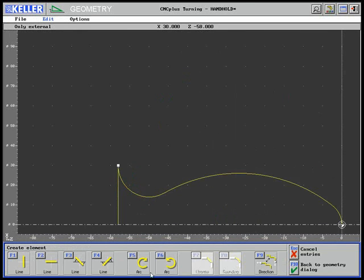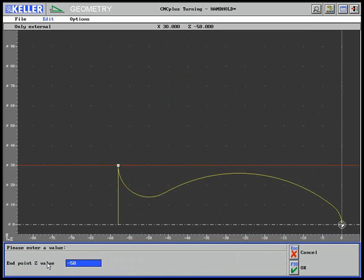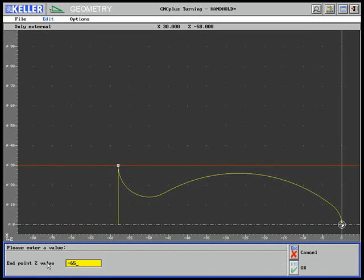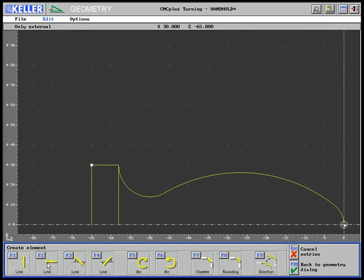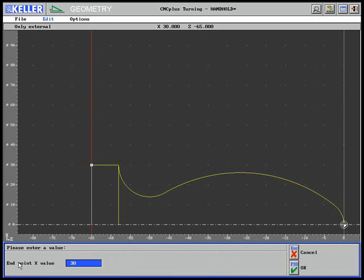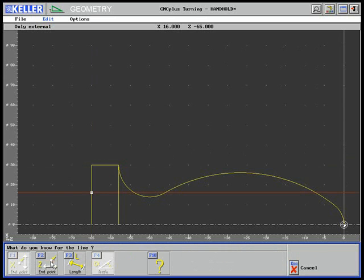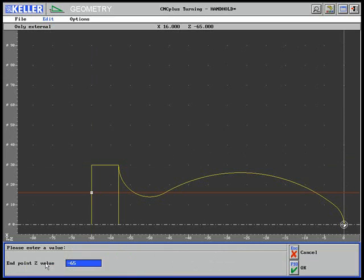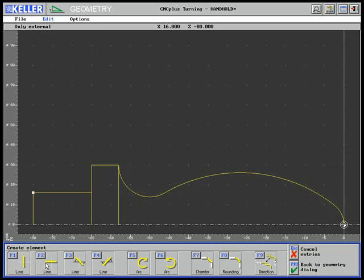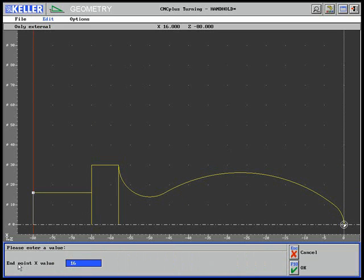Next is a horizontal line up to Z minus 65, then a vertical line up to diameter 16, then another horizontal line up to the final length of Z minus 80, and finally the vertical line up to X zero.